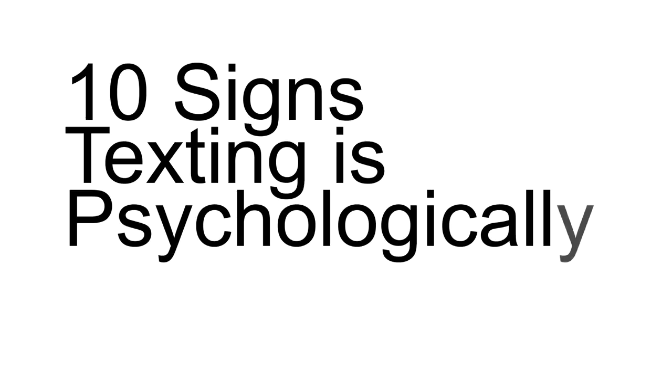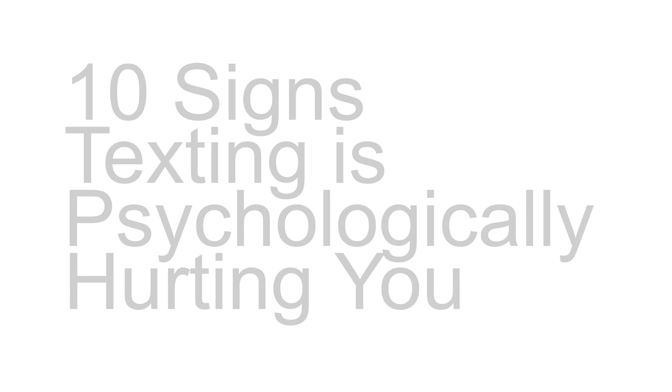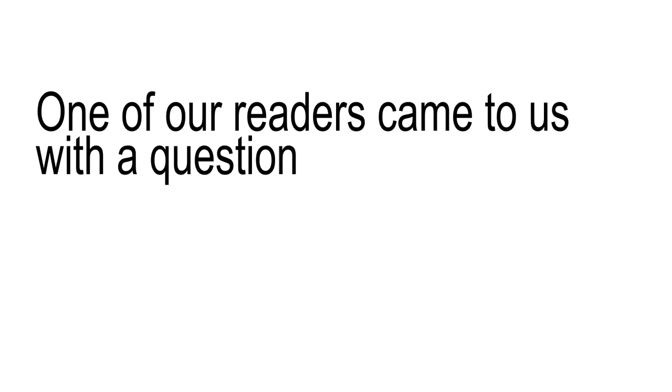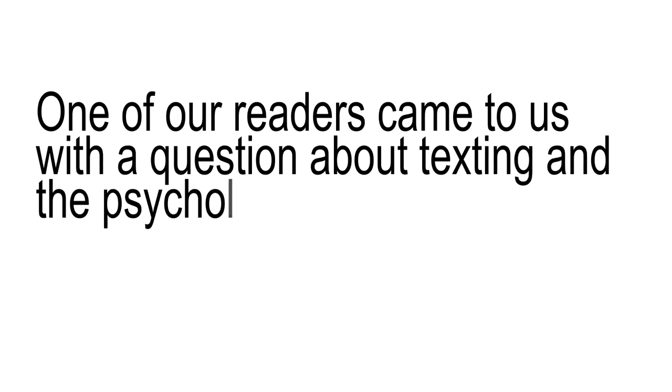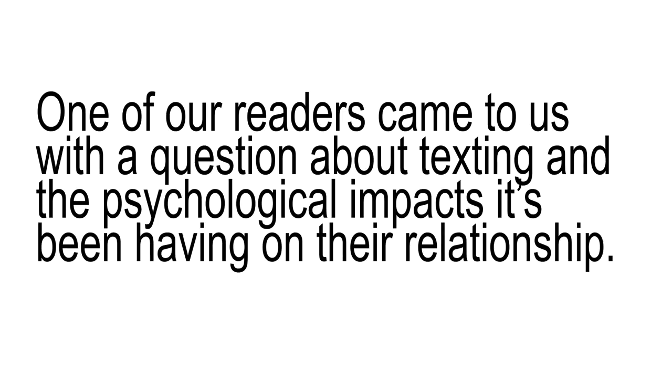10 Signs Texting is Psychologically Hurting You. One of our readers came to us with a question about texting and the psychological impacts it's been having on their relationship.